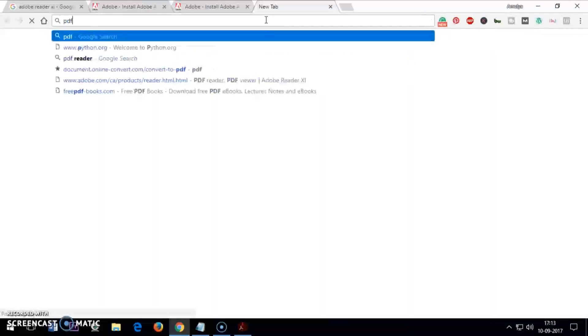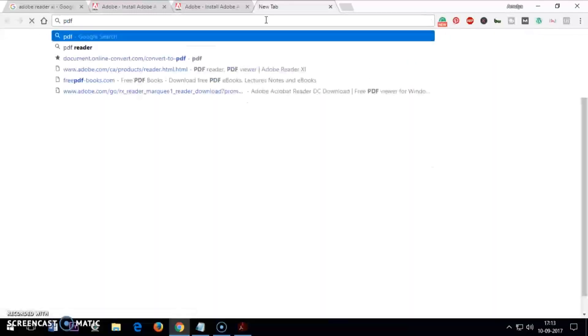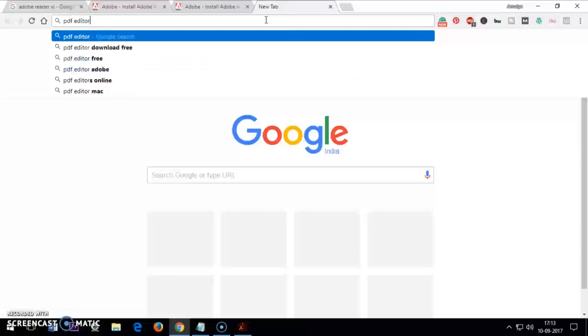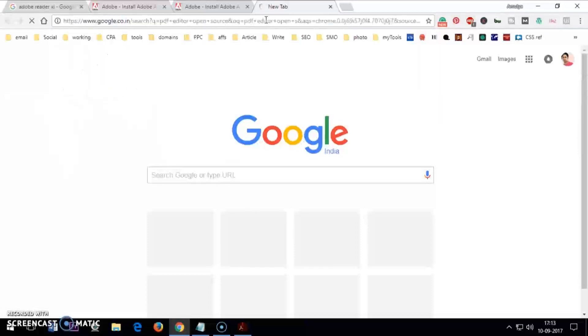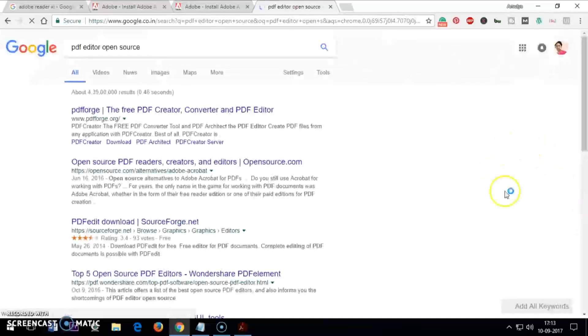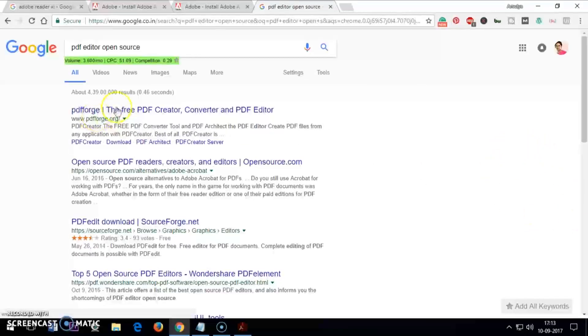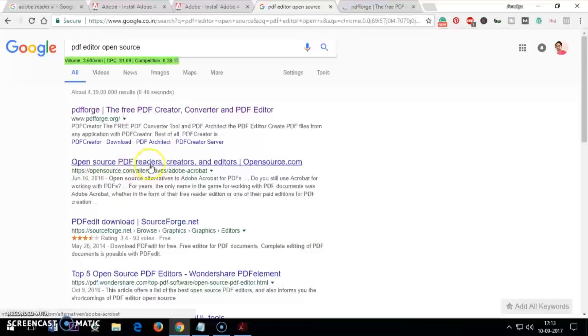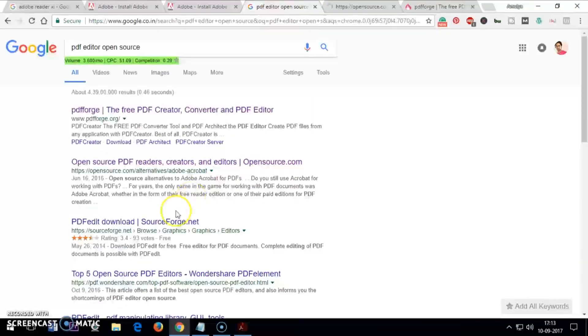I can go ahead and check PDF editor for Windows and Mac. So you will have to check PDF Forge.